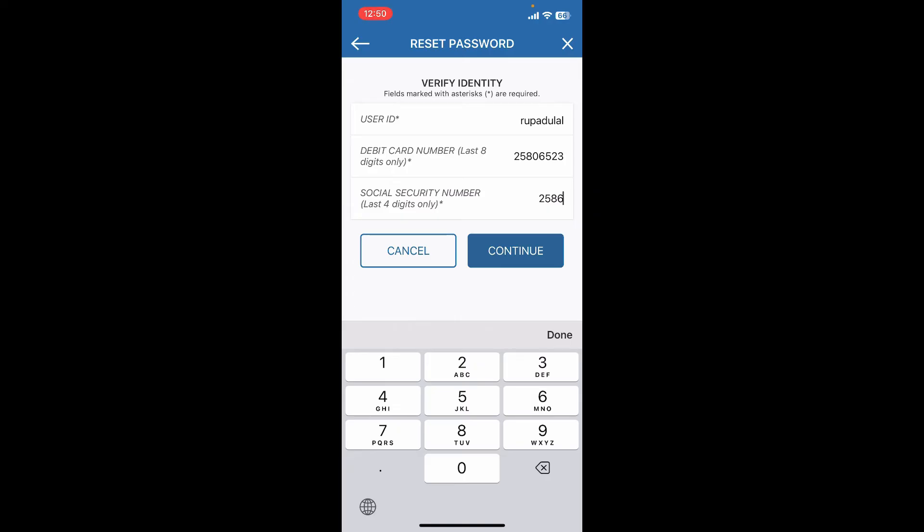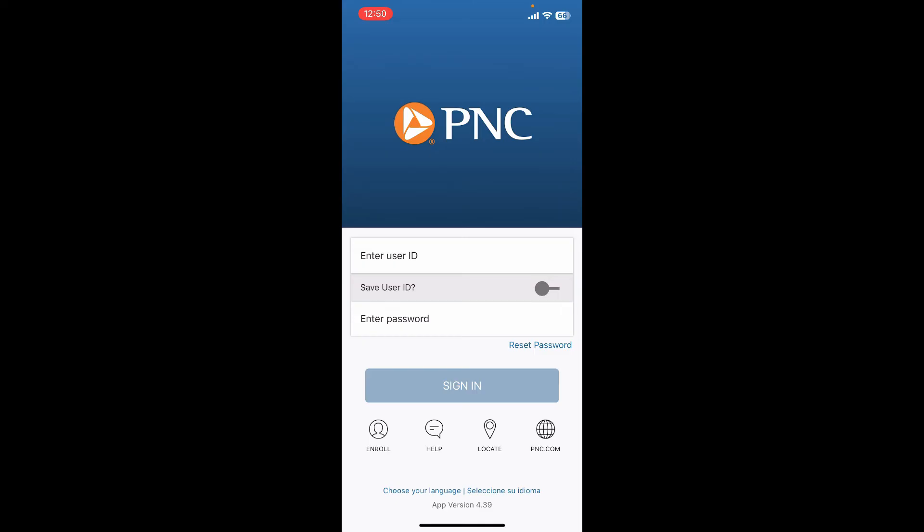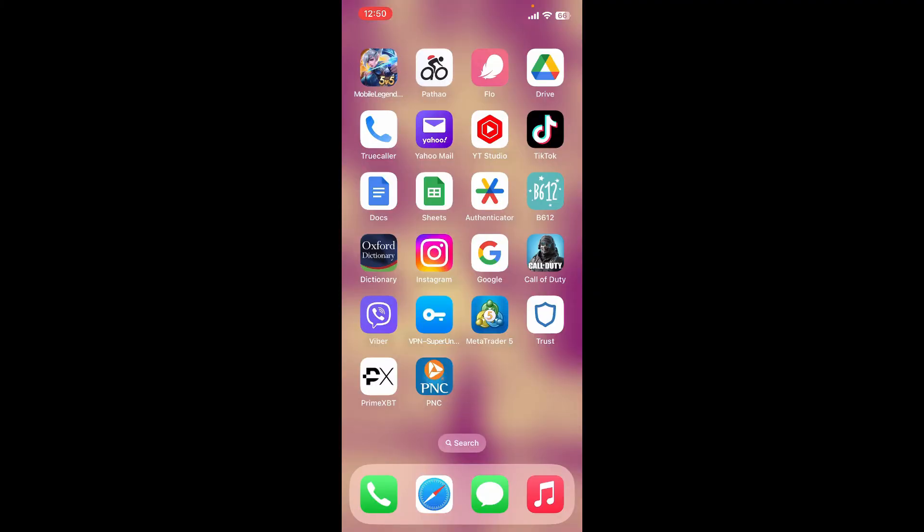After resetting to a new password, when logging in you'll need to enter your user ID followed by the new password you reset to and hit Sign In. That should help you reset your password for your PNC mobile banking account.